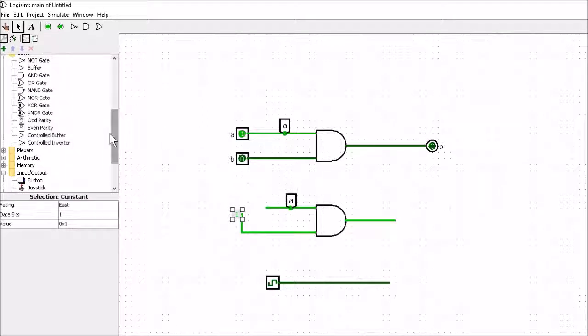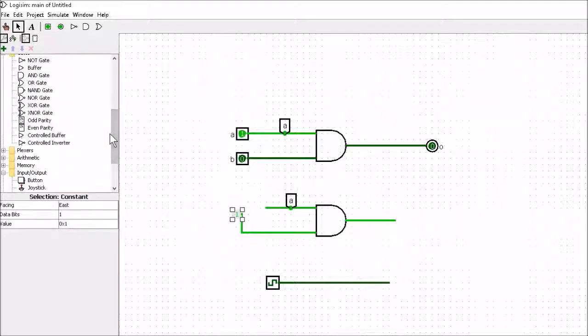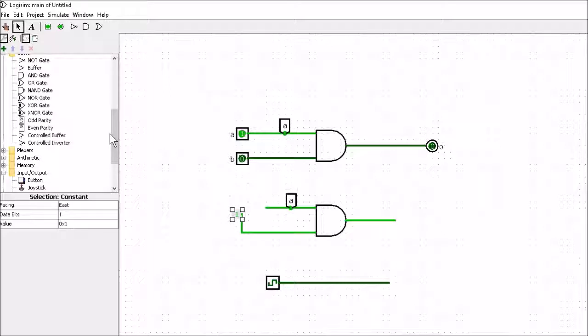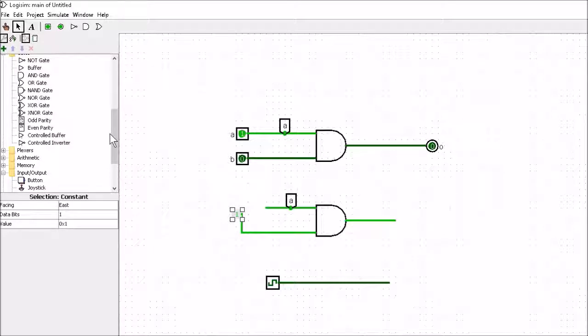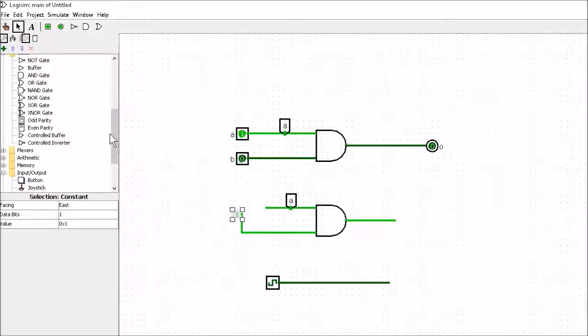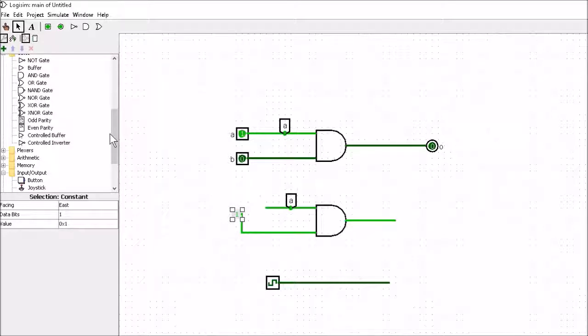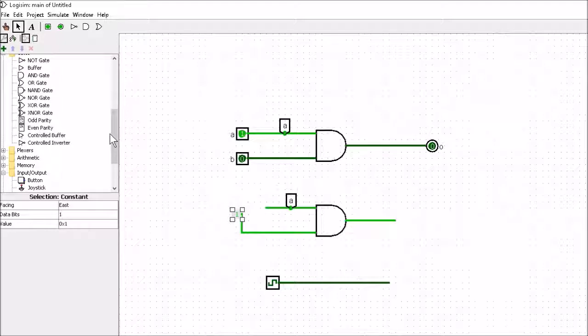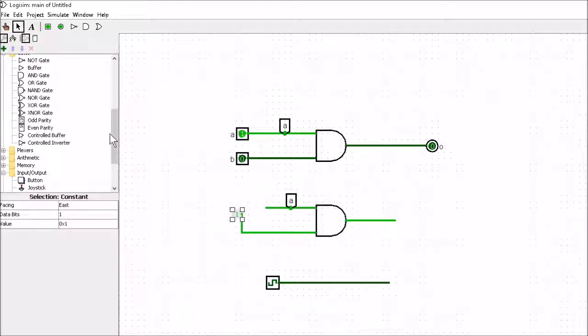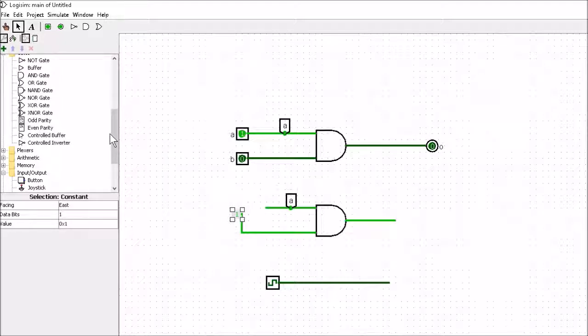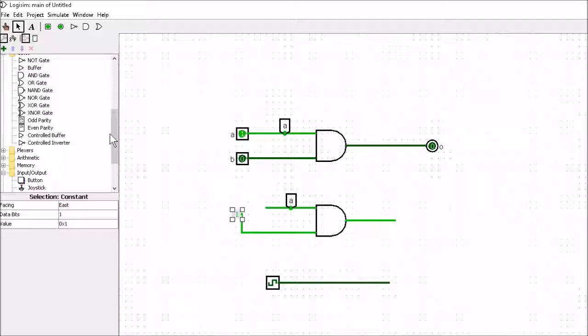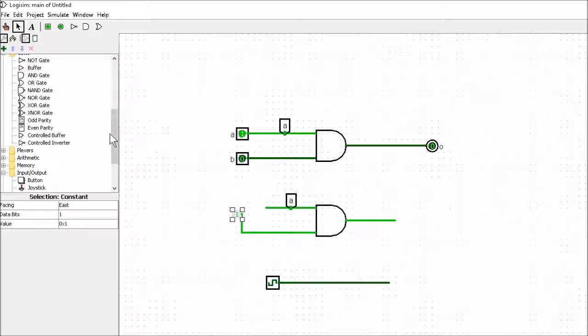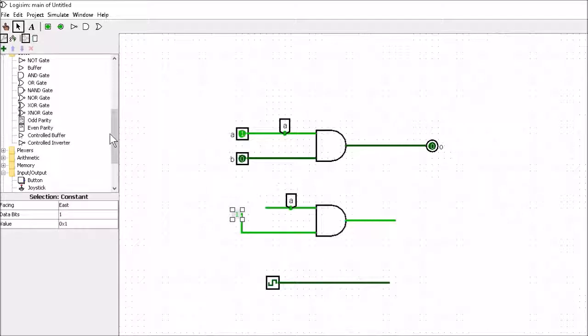So now we know how to run Logisim. We've learned about 95% of everything we need to know about Logisim. We'll learn the other 5% as we continue building the CPU. So that's enough of this. Let's get cracking and let's build a CPU.